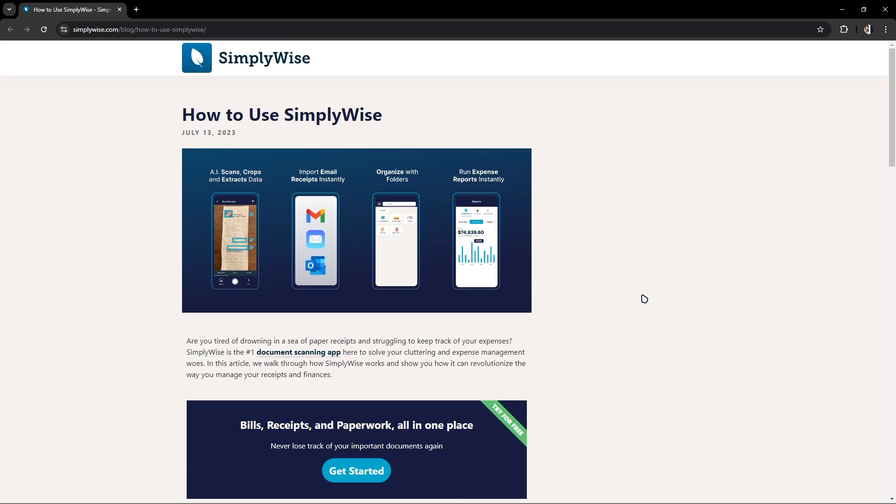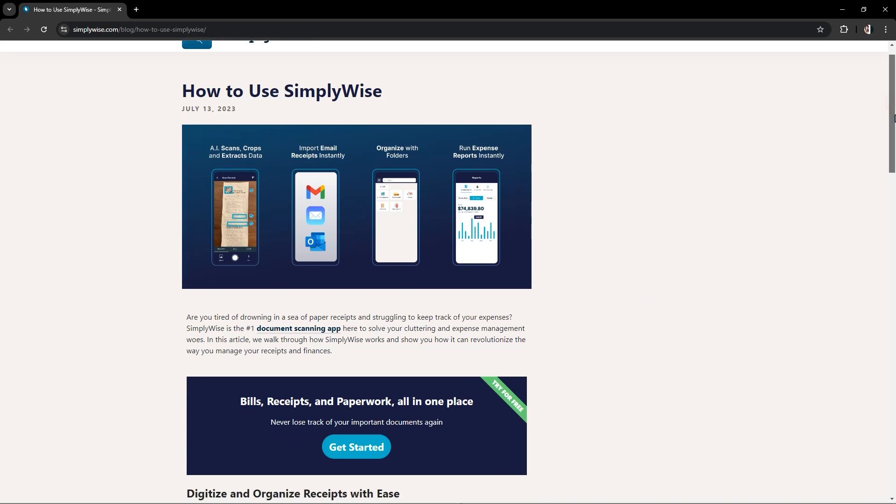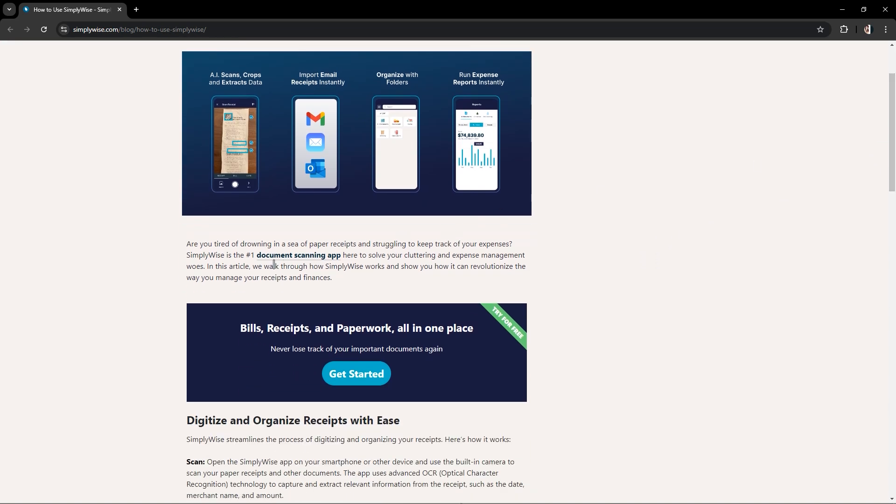In this video, I'm going to show you how to use SimpliWise. Are you tired of drowning in the sea of paper receipts and struggling to keep track of your expenses?